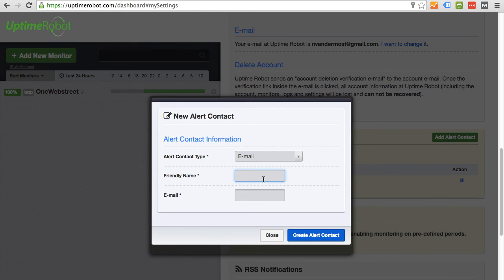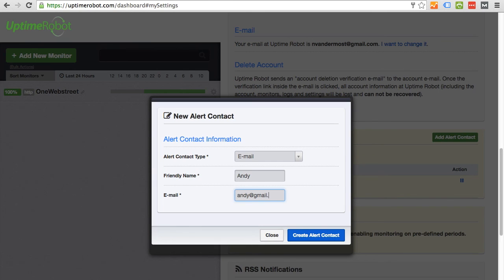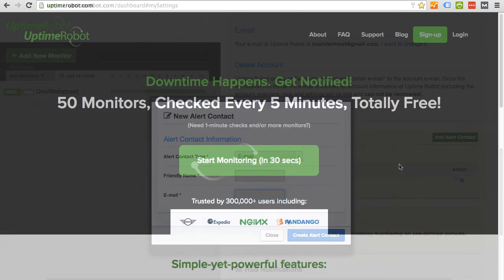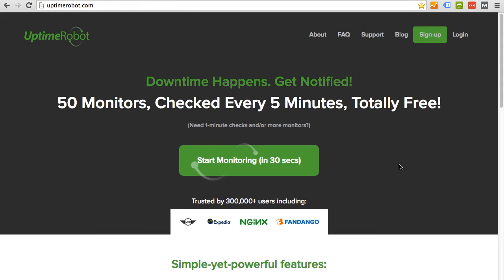This is going to be my friend Andy who doesn't really exist. And I'm going to enter his email address andy at gmail.com. This is just for tutorial purposes. So this is just a fake person. And then I would click create alert contact. And that person would then be added. Thank you for watching this tutorial about how to configure Uptime Robot. I hope that you found it helpful and informative. Again, my name is Nathan from OneWebStreet.com.